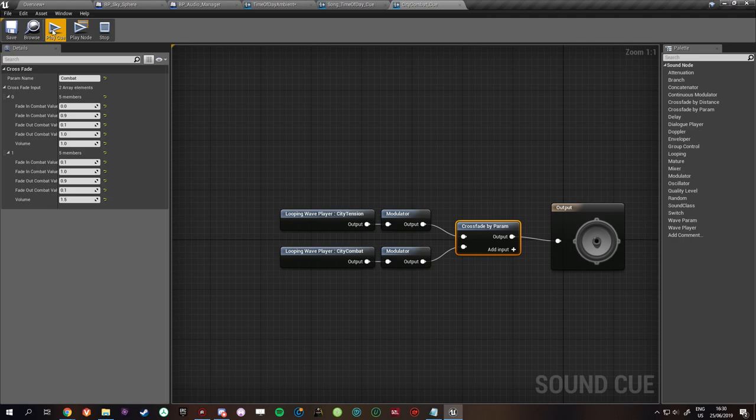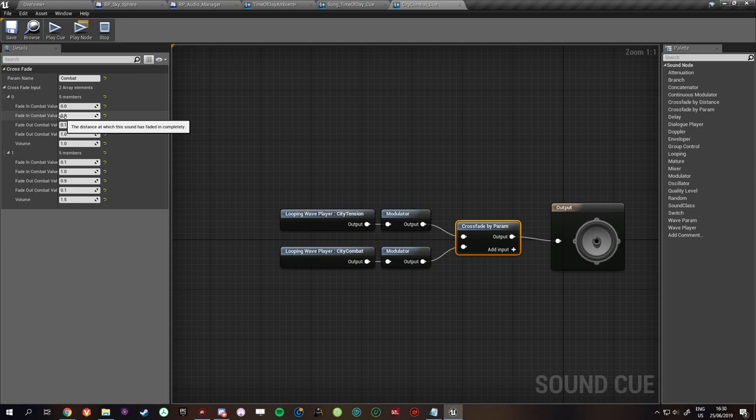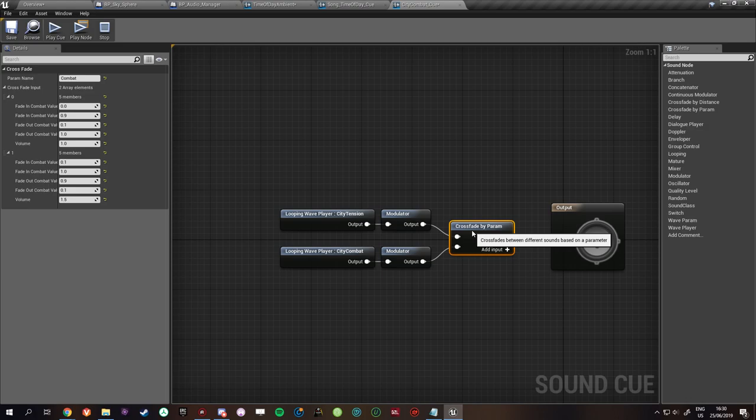Because in this case we use a combat crossfade by param. And then it starts with tension. But if there's really an engaged enemy so enemy fighting you it will switch to the combat variant which is this one. So just use the crossfade to blend between those.